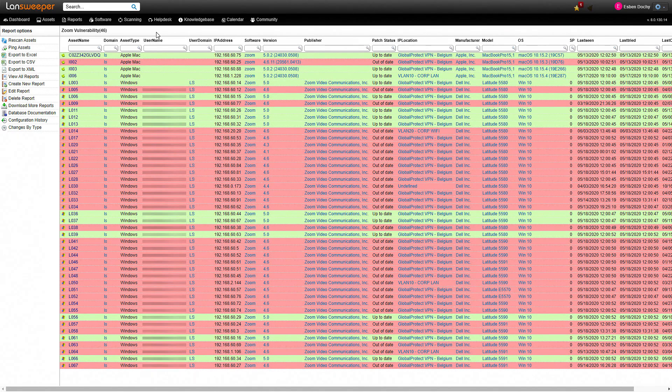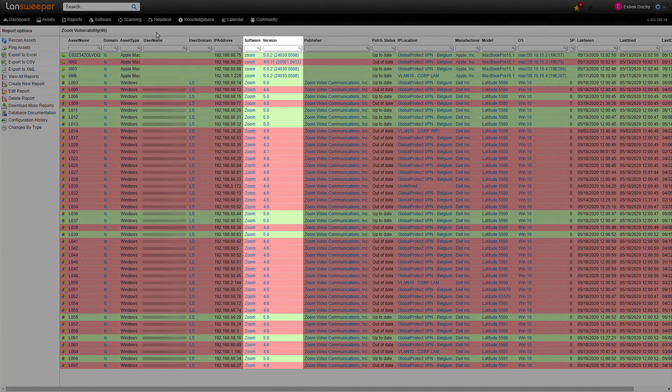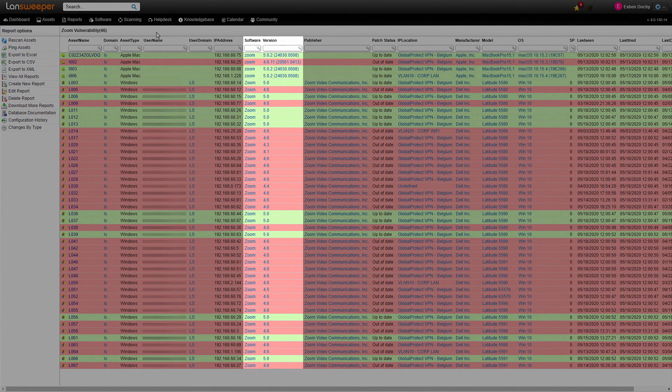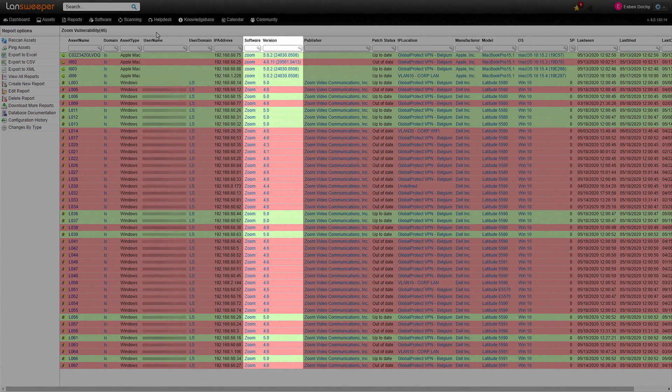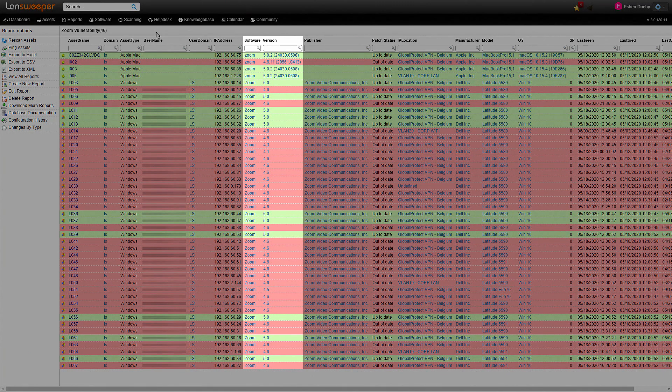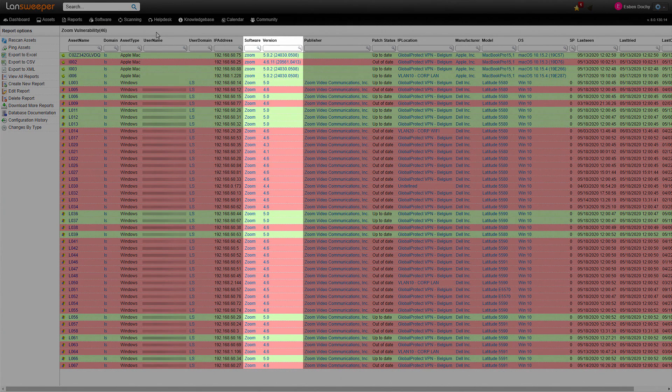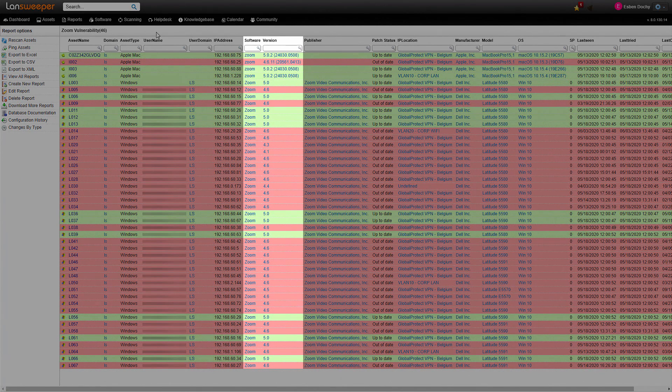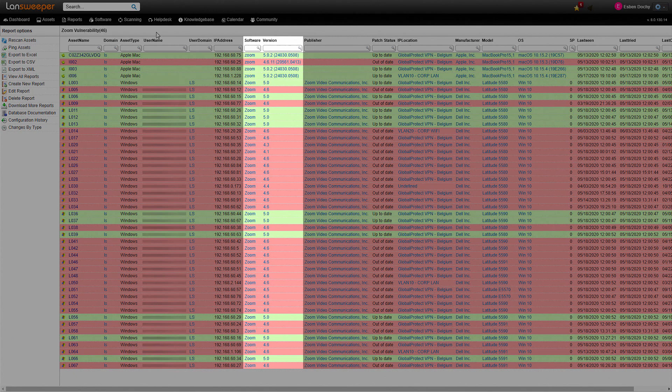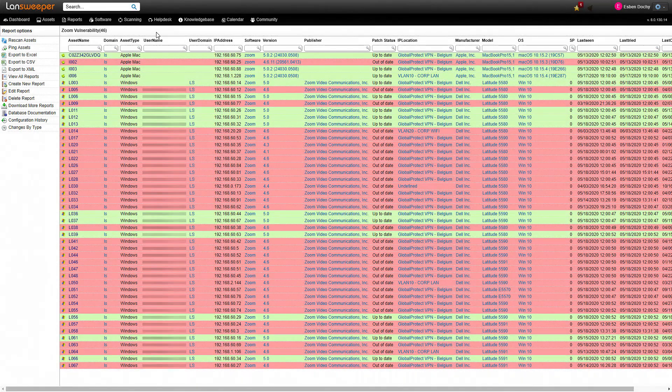Most importantly there is the software name which is obviously Zoom in this case and also very important obviously is the version which in this case we want to have a version of 5 or higher to make sure that we're safe and we're not vulnerable to these new vulnerabilities that have been disclosed.